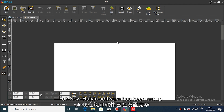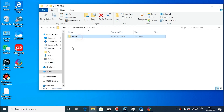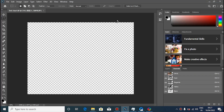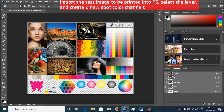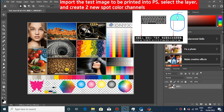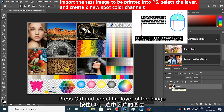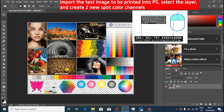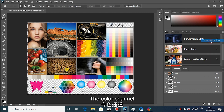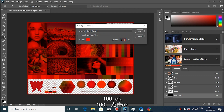Now the reprint software has been set up. After importing the pattern, press CTRL to select the layer of the image. Click on new spot color channel. Set value to 100 and click OK.